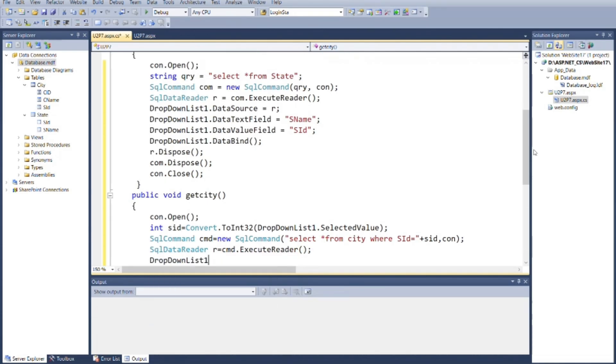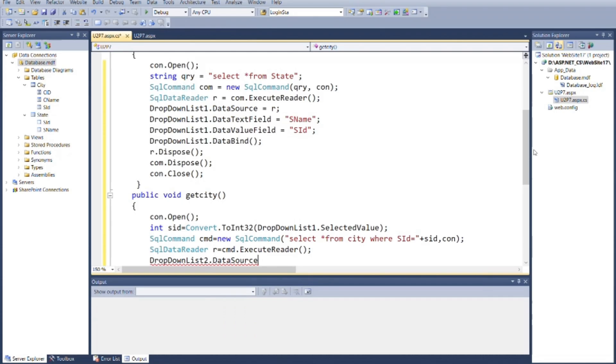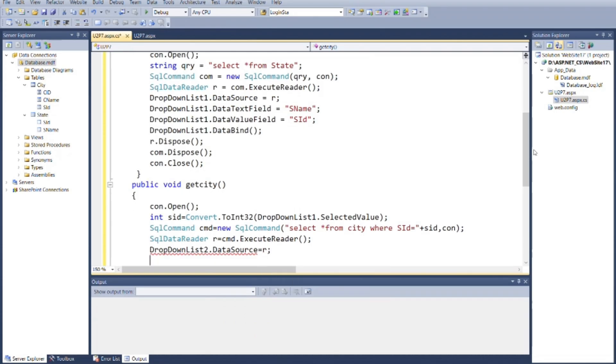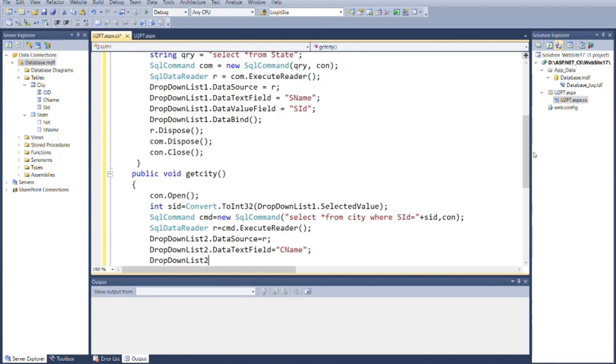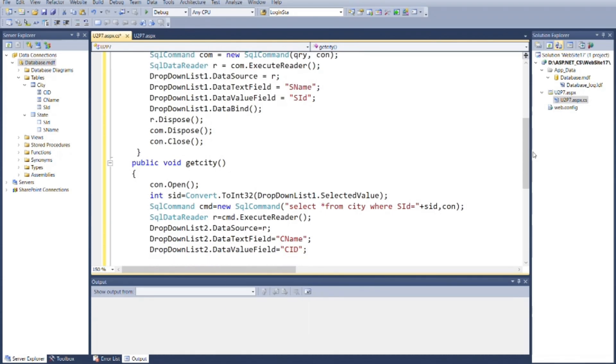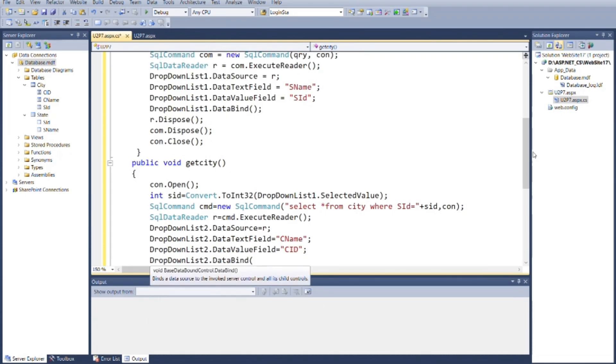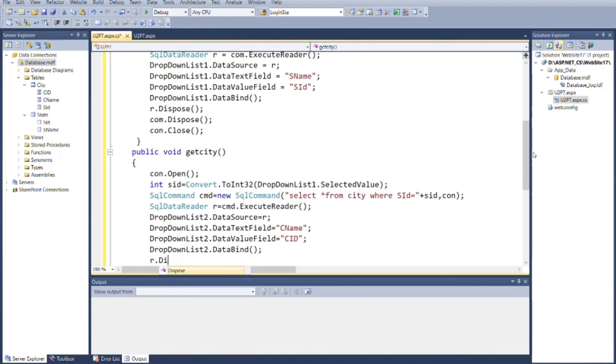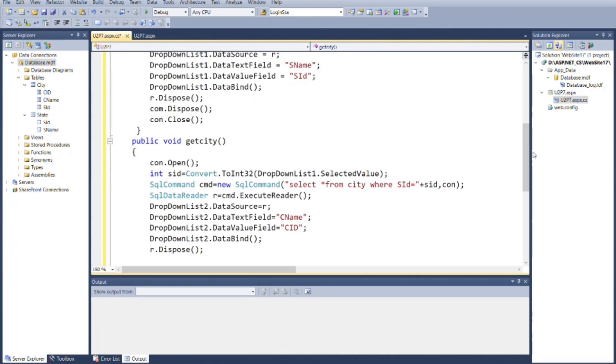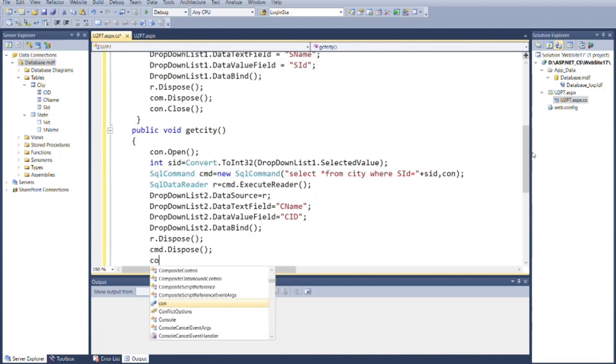Now as we did in the previous event, connect the data source with drop-down list 2, and then specify text field and value field for it. Then bind the drop-down list 2. And dispose the reader object and command object and close the connection.